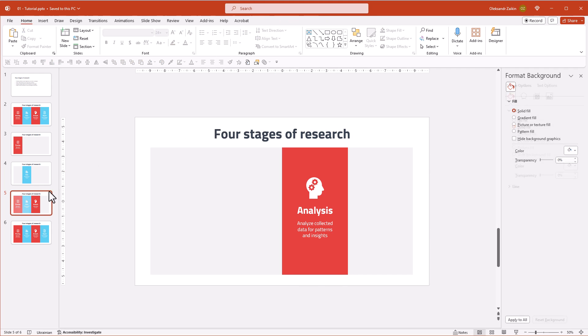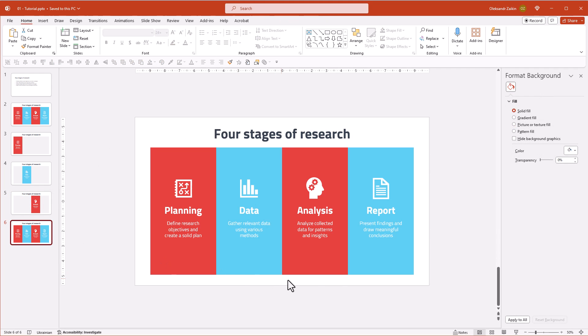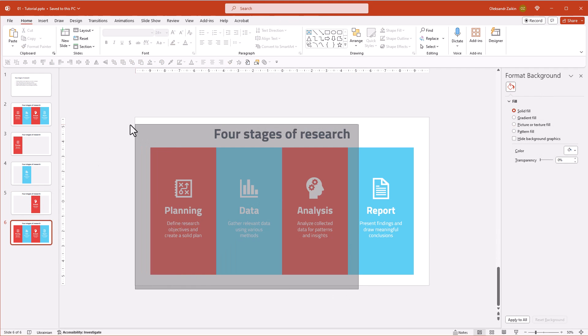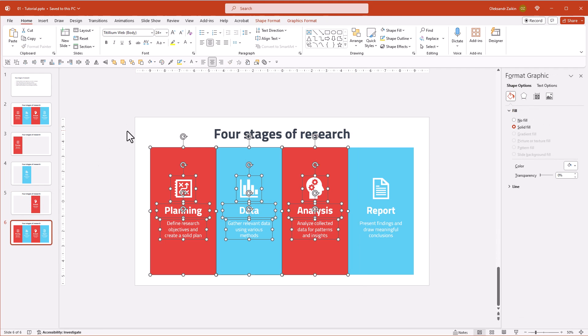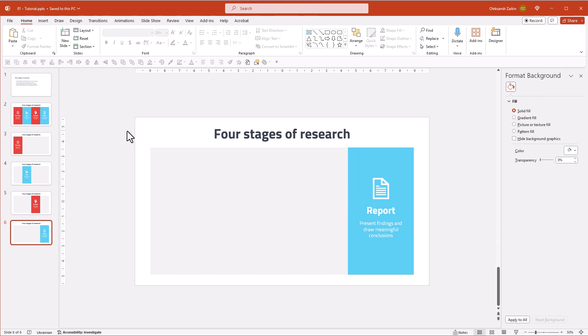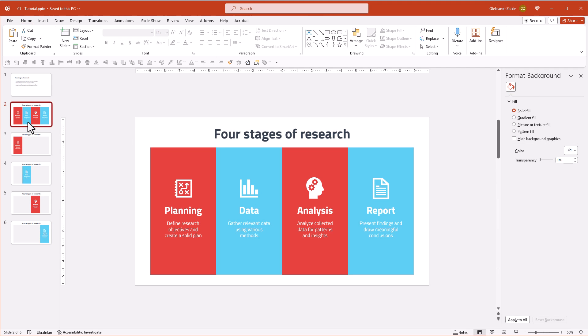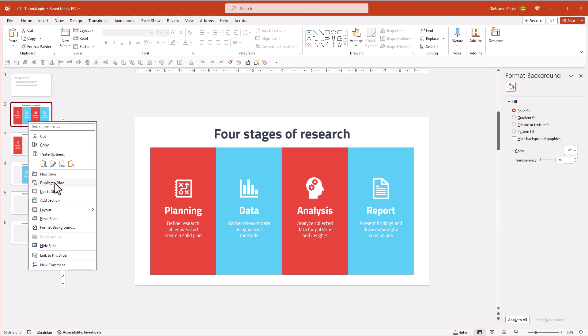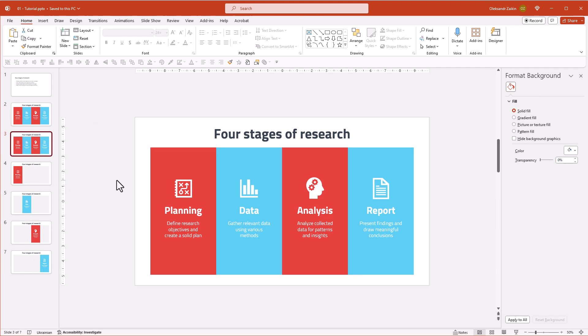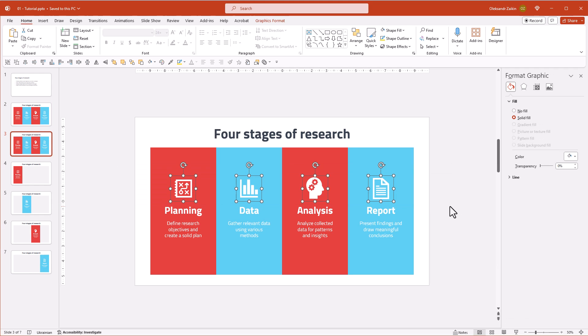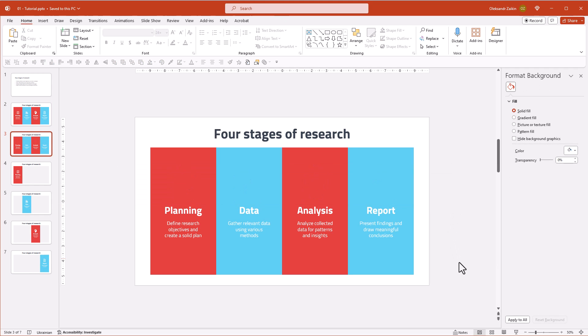On the final slide, keep only the fourth section. Now select the slide with all the content and duplicate it once more. Remove all the content except the headlines.